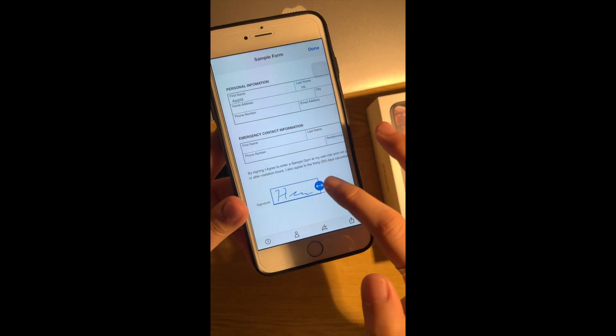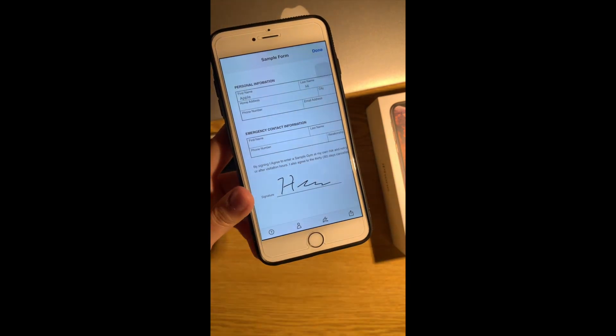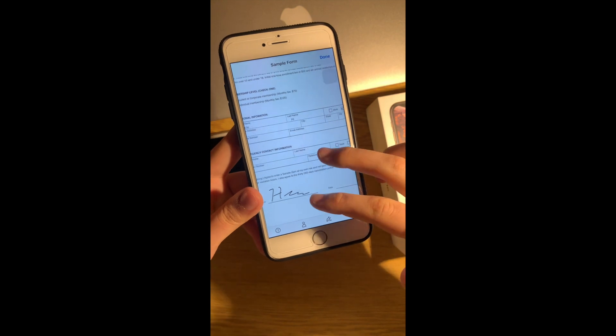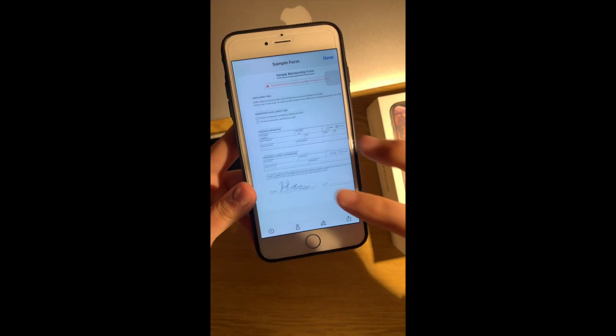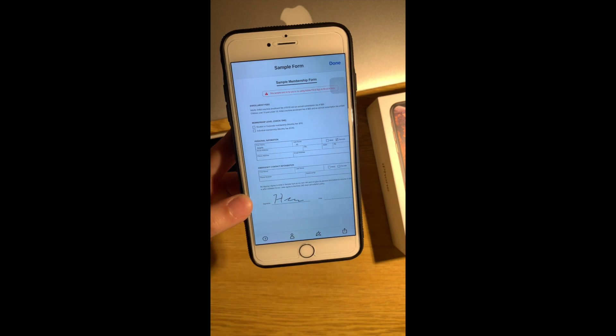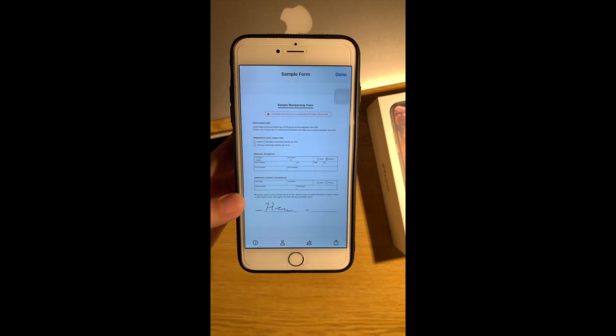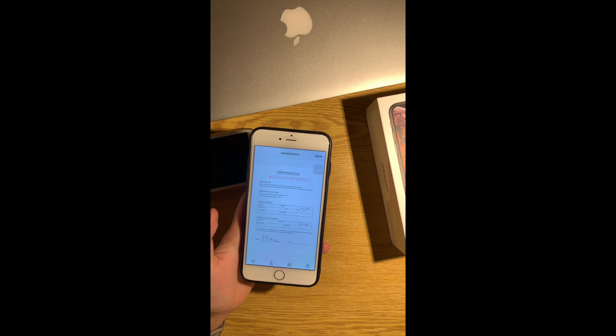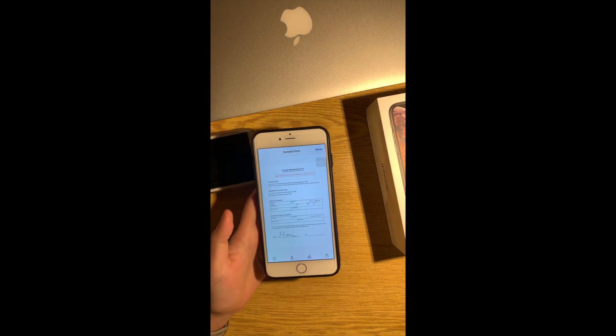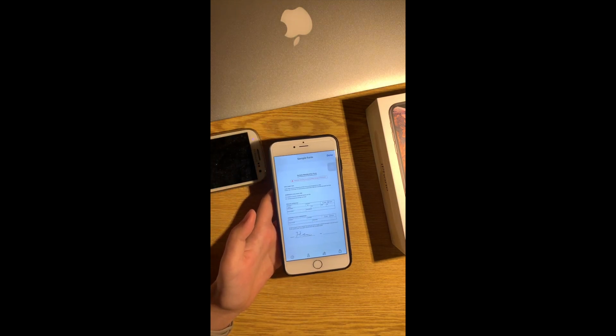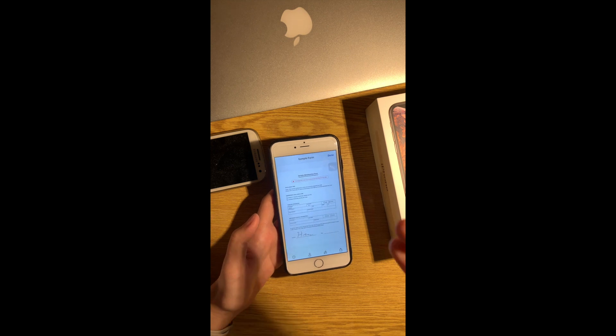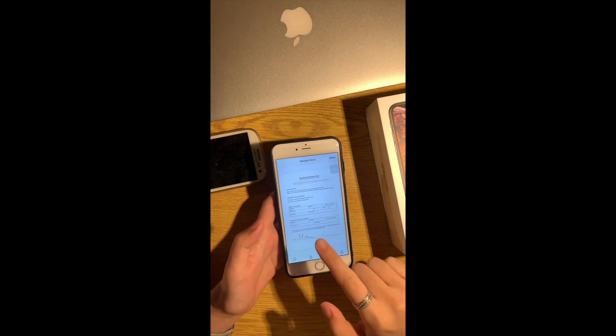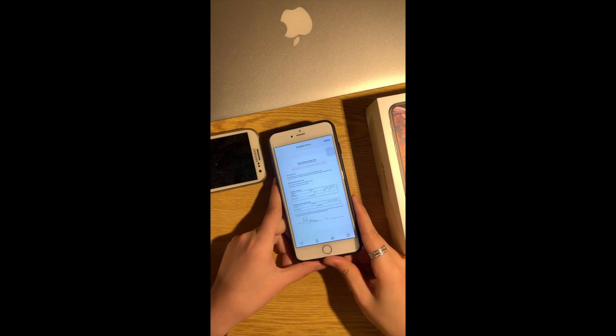So that's it and as you can see this is so simple and so useful. Let's imagine when you don't have the computer with you and then you have to send your business partner the document or something like this. This app is so useful, I really recommend it.